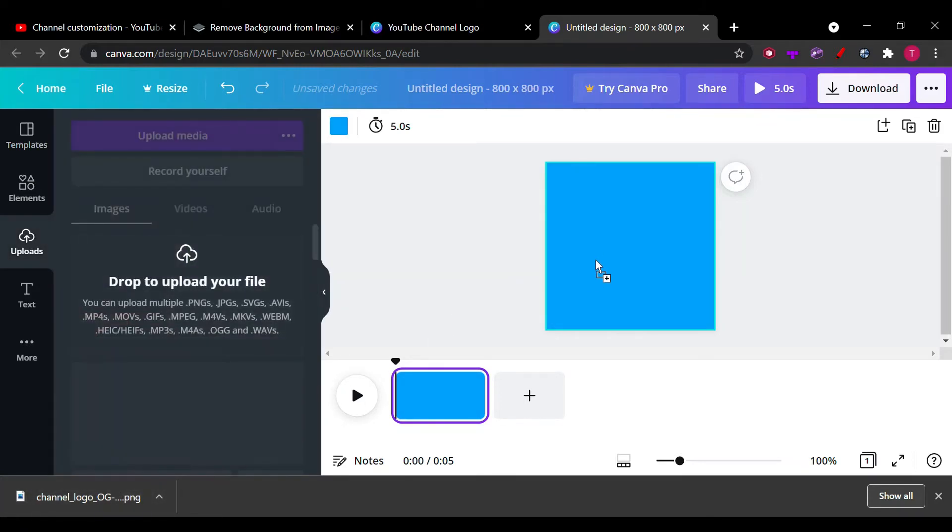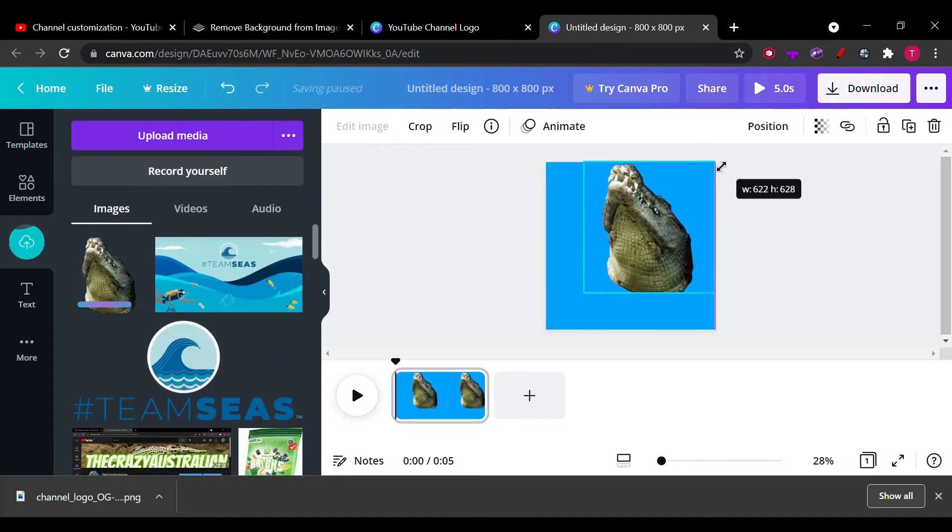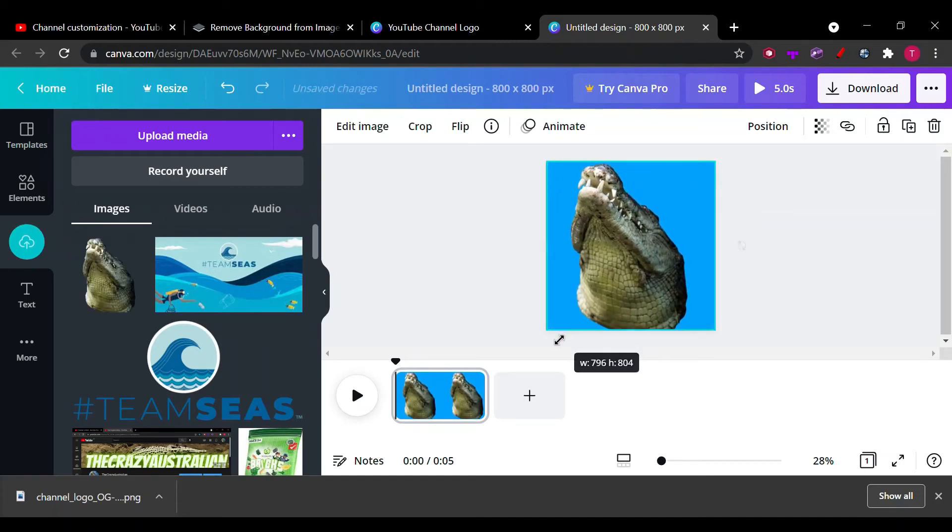Now we've got to drag this and drop it. Just got to make it that big.